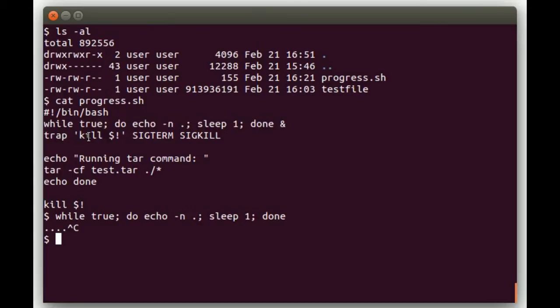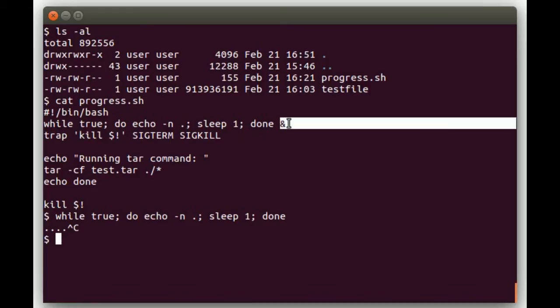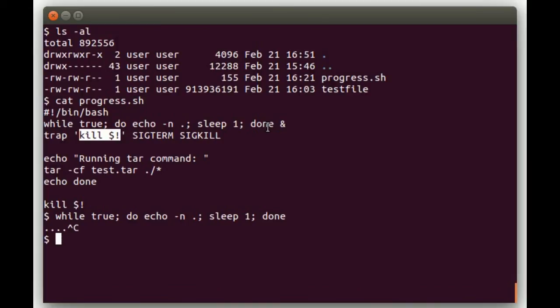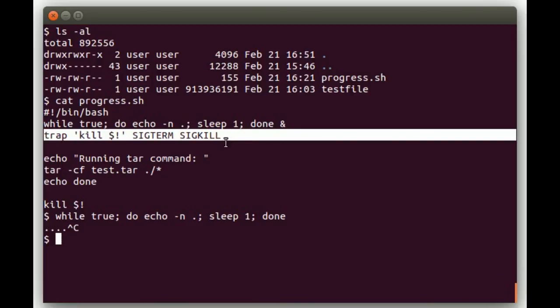Then the next thing we do is we have this trap command that'll pick up any SIGTERM or SIGKILL signals. And when it does, it'll say kill $!. This returns the PID of the last command that was put in the background. So basically, if anyone tries to control C or kill our script, it's going to clean up and kill this process in the background that's printing dots to the screen. And that's important because you don't want to end up in a situation where your script is terminated or killed but that background process is still running, because otherwise you'll get dots printed to your screen every second. So you want to make sure you have some way to clean that up. And that's what this trap command does.